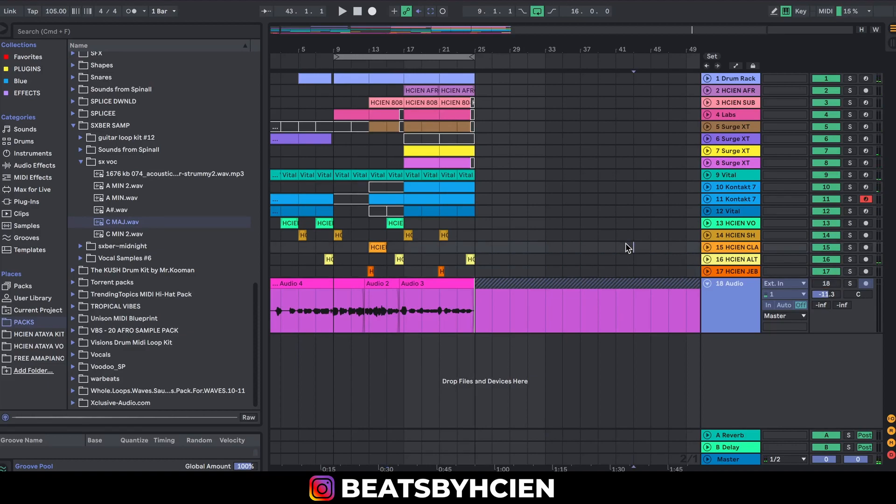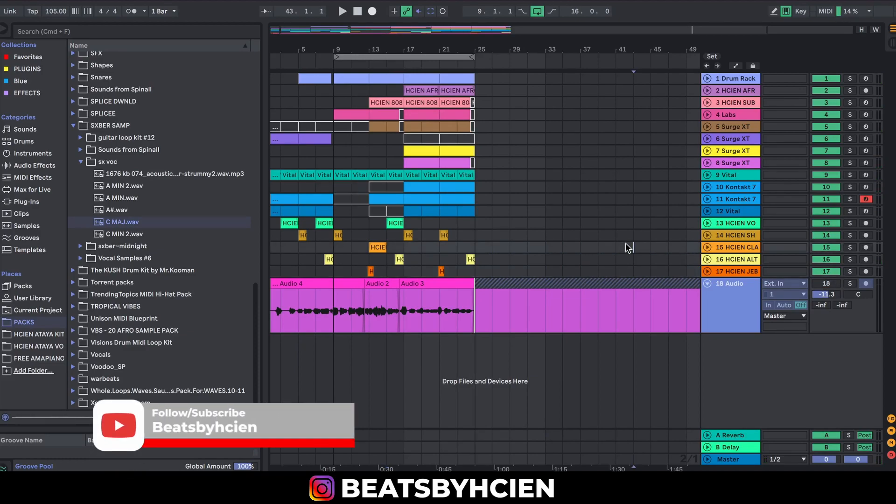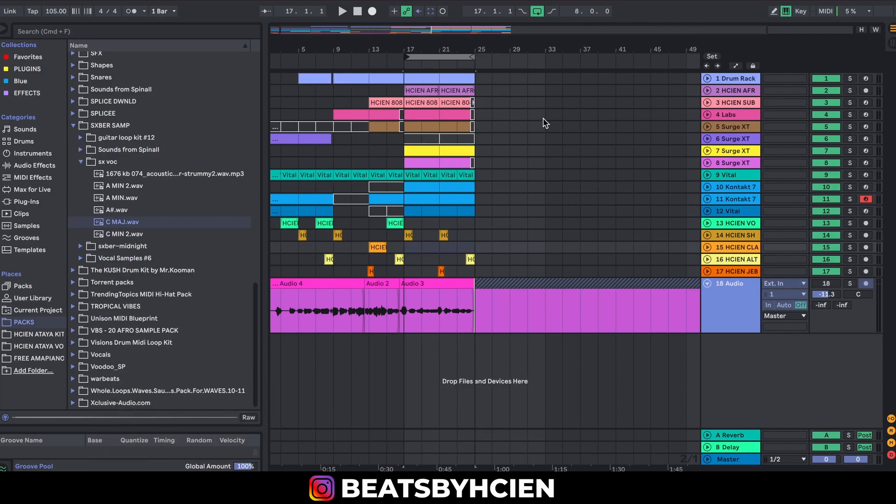Yo, what's up guys, beats by hcna here. Today I'm going to be showing you guys free VST plugins that you can use to make beats. Without wasting much of your time, let me just show you the five VST plugins.